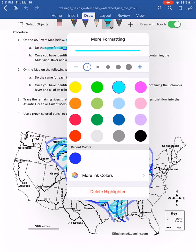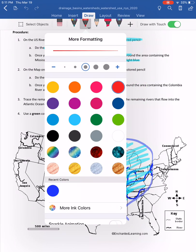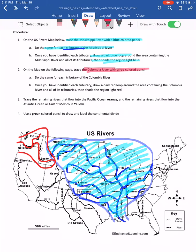Next we do the same with the Columbia River, traced in red on the west coast. The Columbia River actually has only one tributary: the Snake River. After tracing them, draw a loop around the whole system and shade it in, just like we did with the Mississippi. That gives you the Columbia River's drainage basin or watershed.